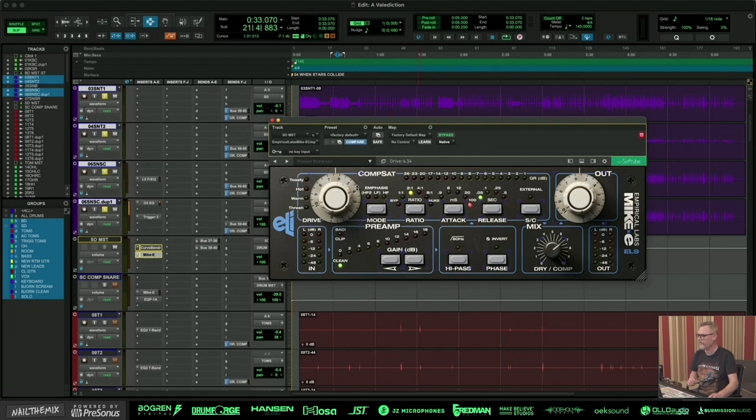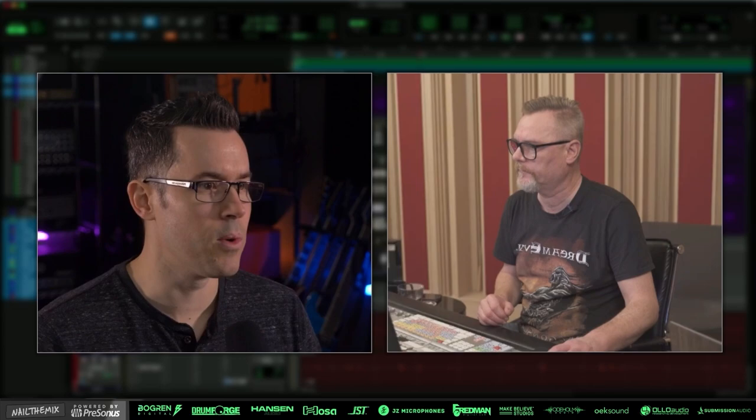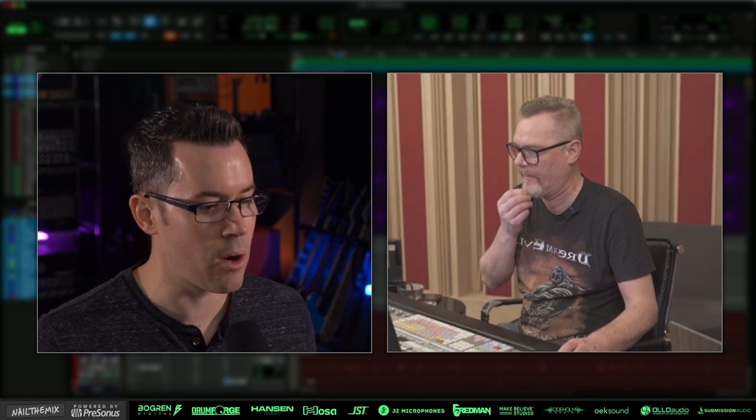When you have really fast tempos and very technical playing, it's hard to have a massive bottom end, it's hard to have things that sound larger than life. They have to be very tight, very controlled. Can we hear all of the individual snare layers, how they blend together to create the final sound?